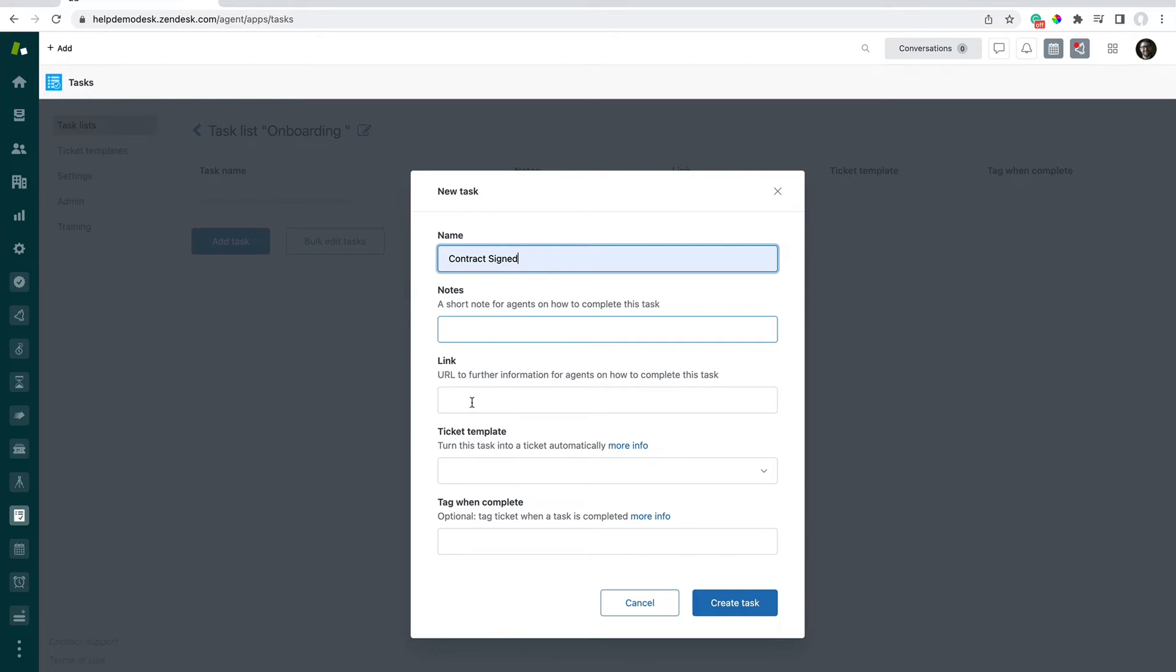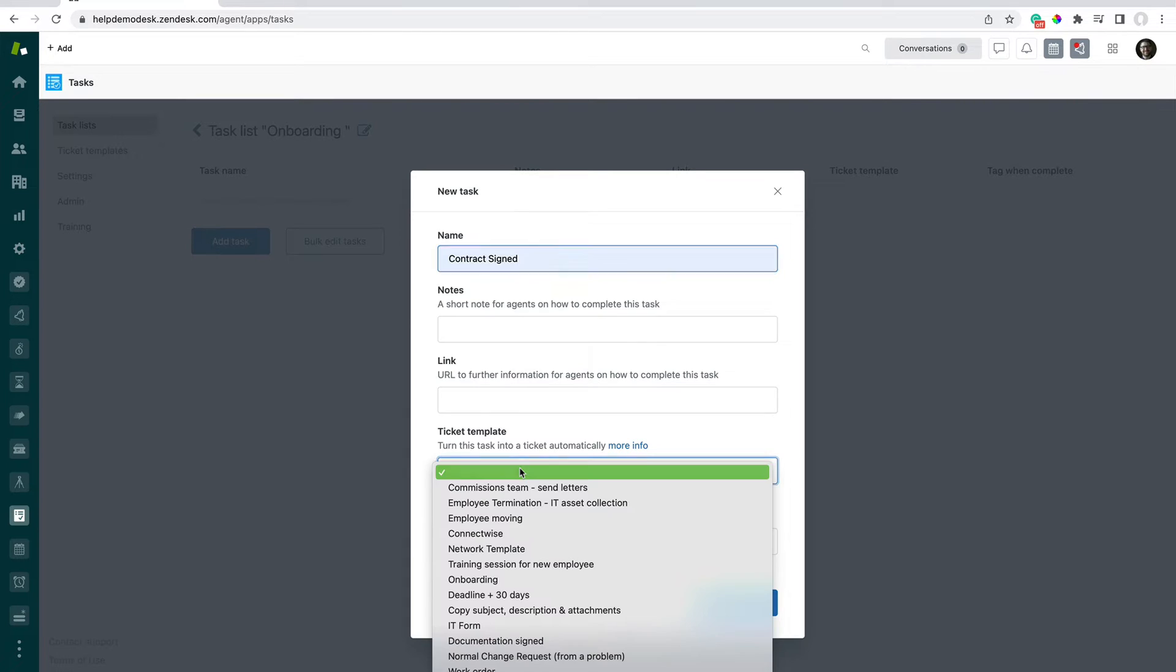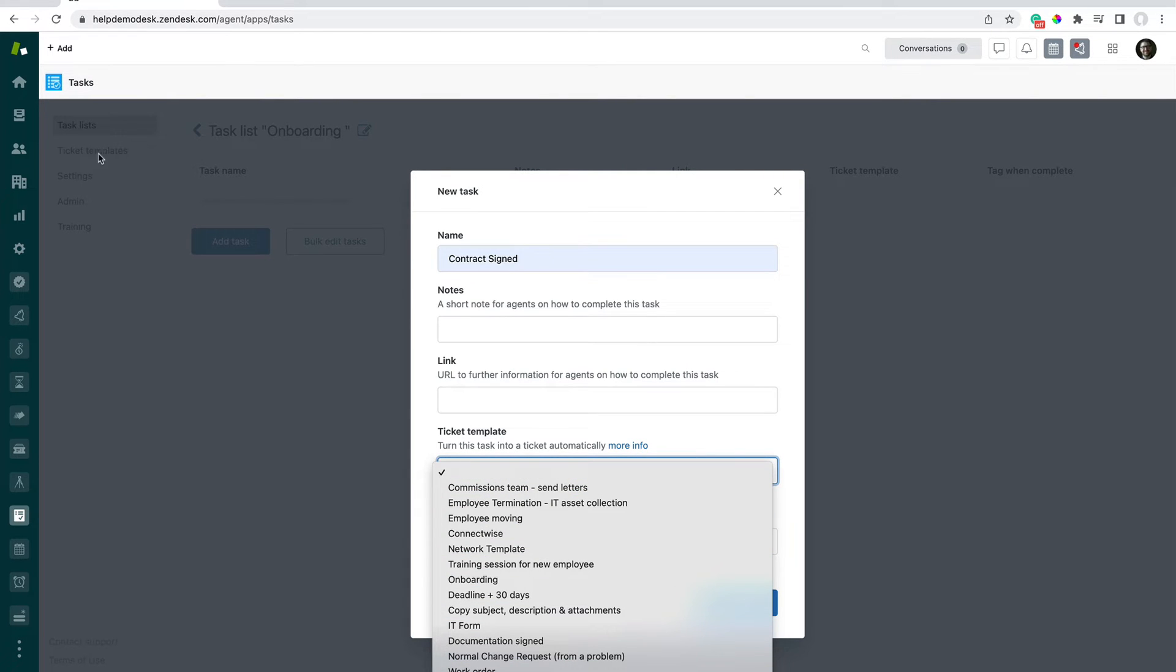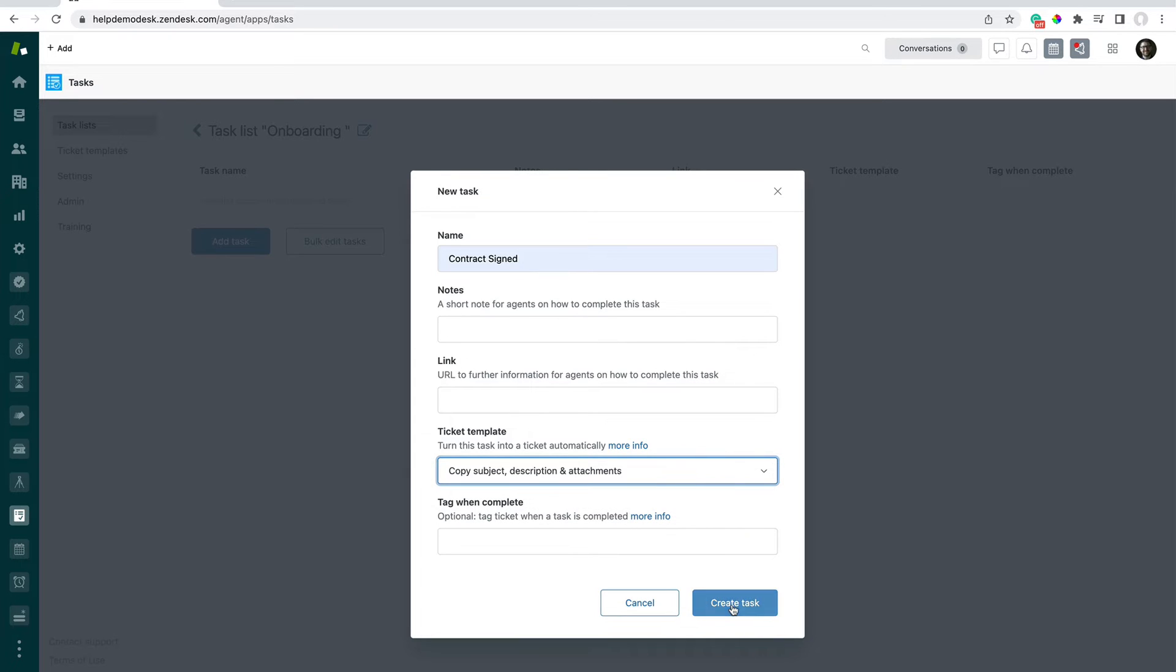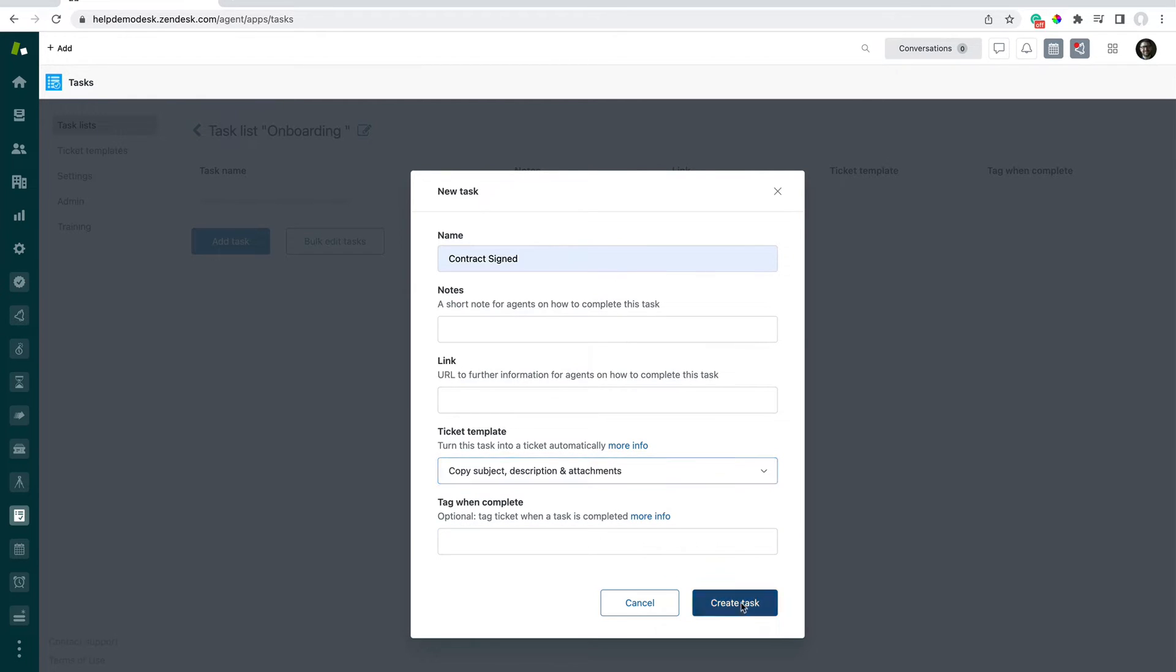you can set notes, a link. If you want to convert this into a sub-ticket, you can specify a template, which we cover in a different video here. We'll just copy details from the parent here, and you can also specify a tag that gets added upon completion.